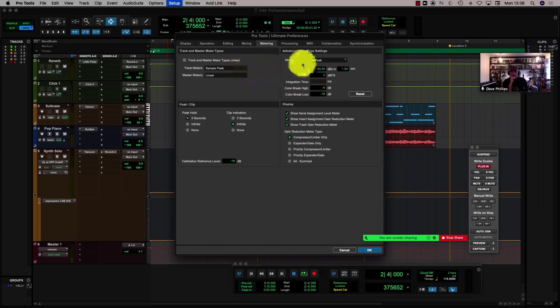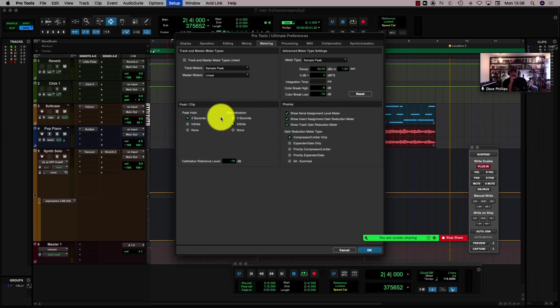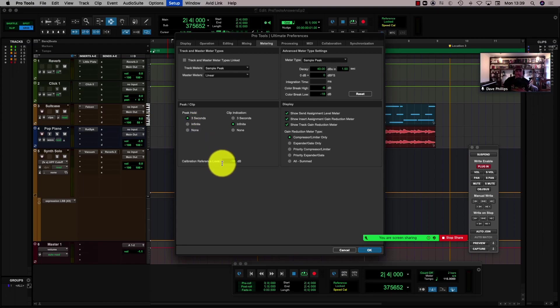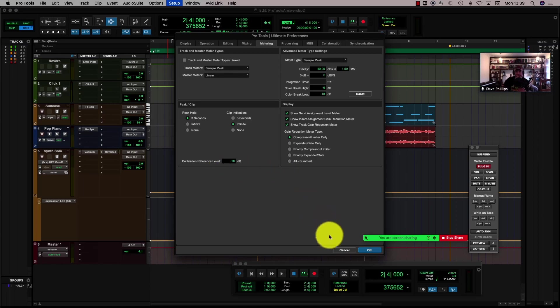I can make the settings for my meters. You can also set how much peak hold you want — three seconds, infinite, or none. And also your calibration reference level. So I would say that's a lot of metering options.